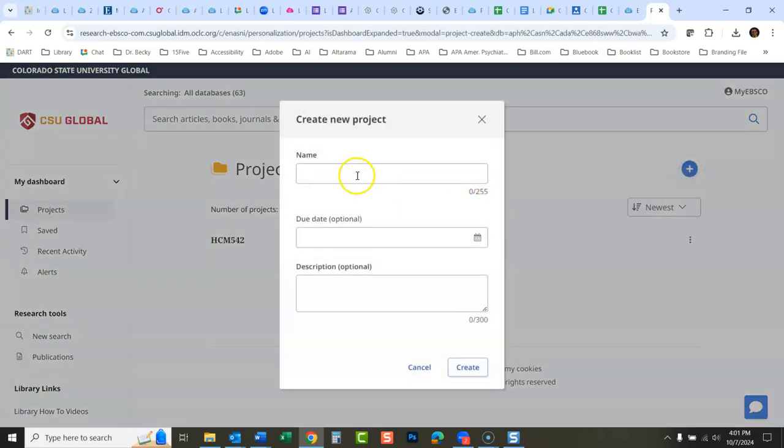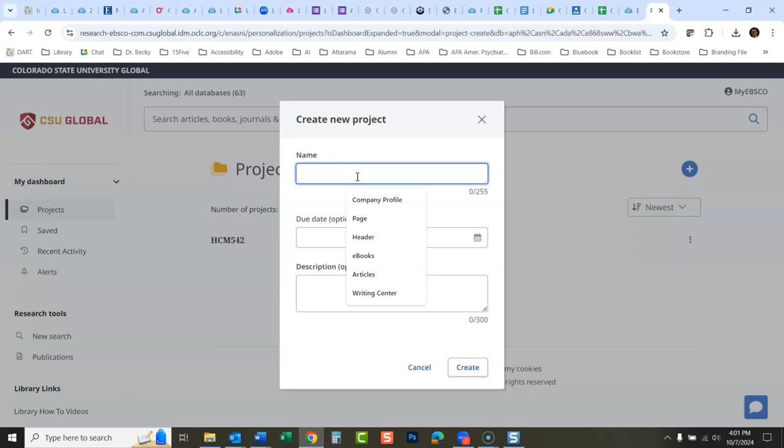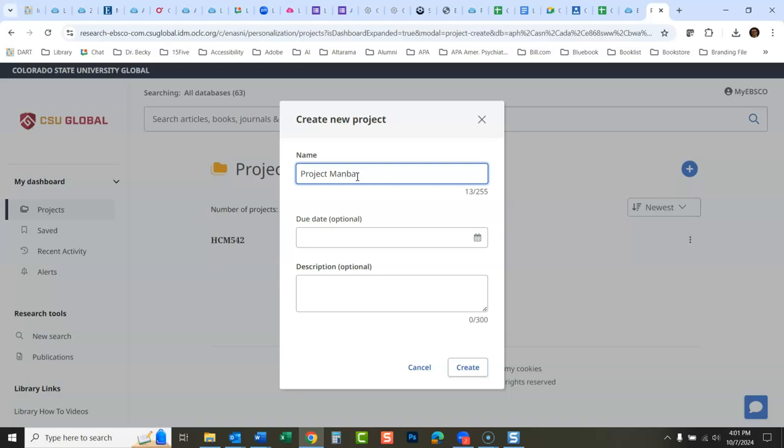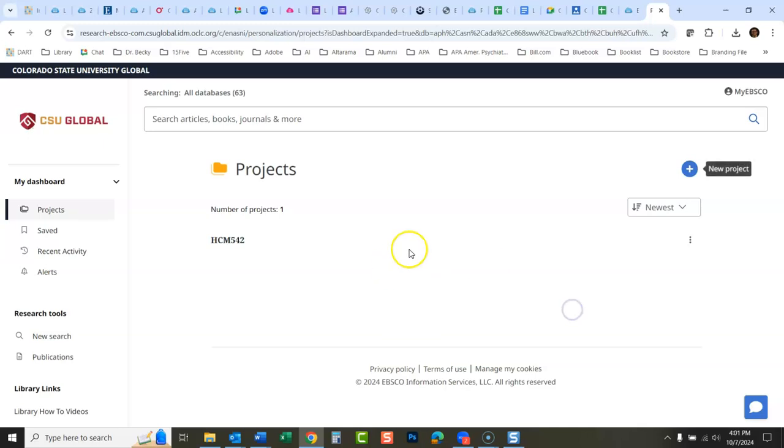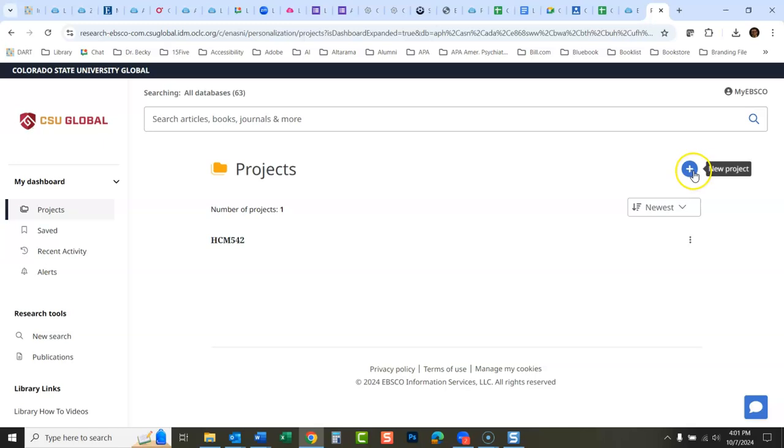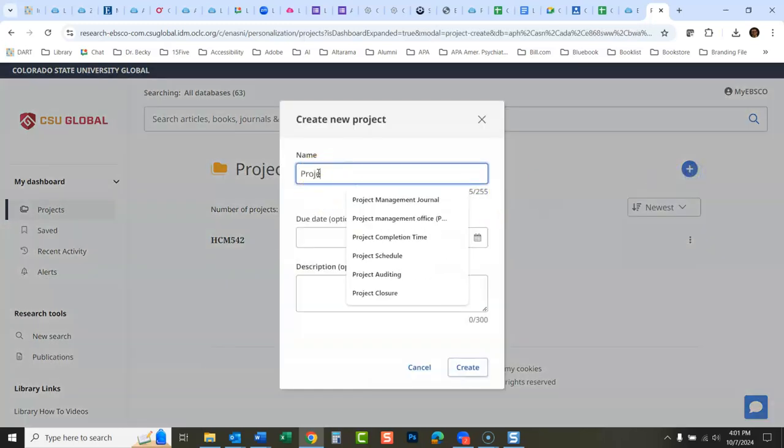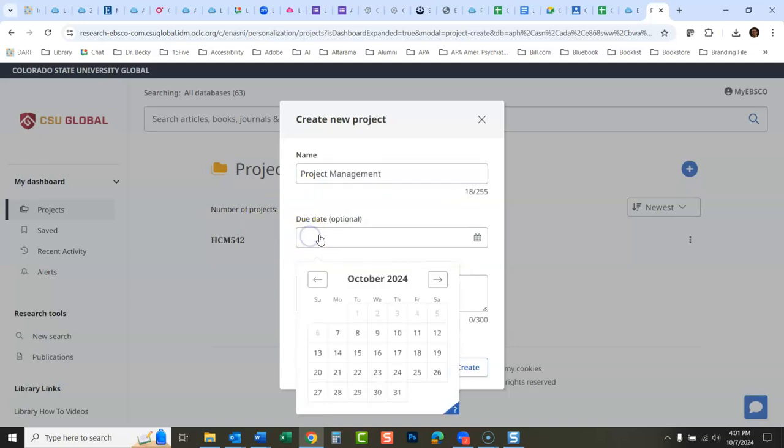I'm gonna go over here to projects up here. I'm gonna create a new project by clicking this plus sign, and I'm going to call this my project management folder. If you noticed there, there were some other things beneath there—let's go back in there again. I forgot to click the create button.